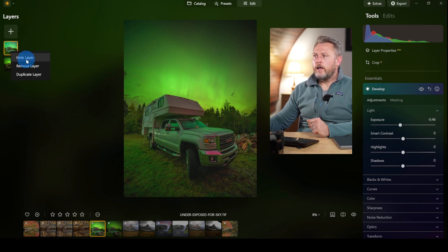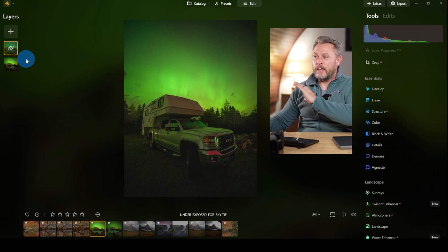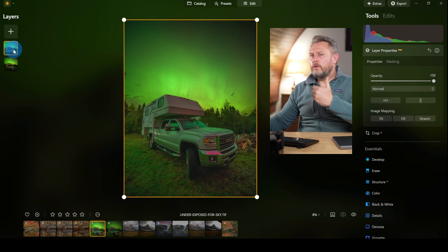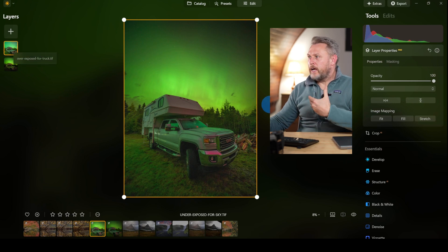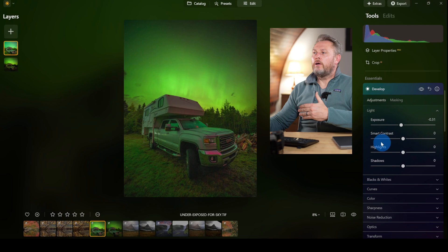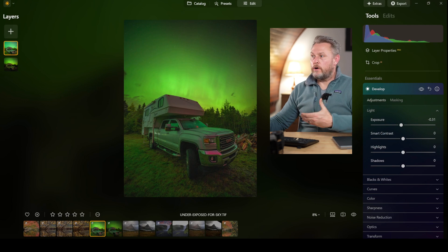Switching hide and show layer shows the dramatic difference — from complete loss of detail to a natural-looking night-time aurora shot. I bring the exposure down a touch more for a convincing result. If you want to watch me capturing that Iceland waterfall image, there's a video linked here. If you enjoyed this video, please give it a thumbs up, subscribe, and I'll see you in the next one.